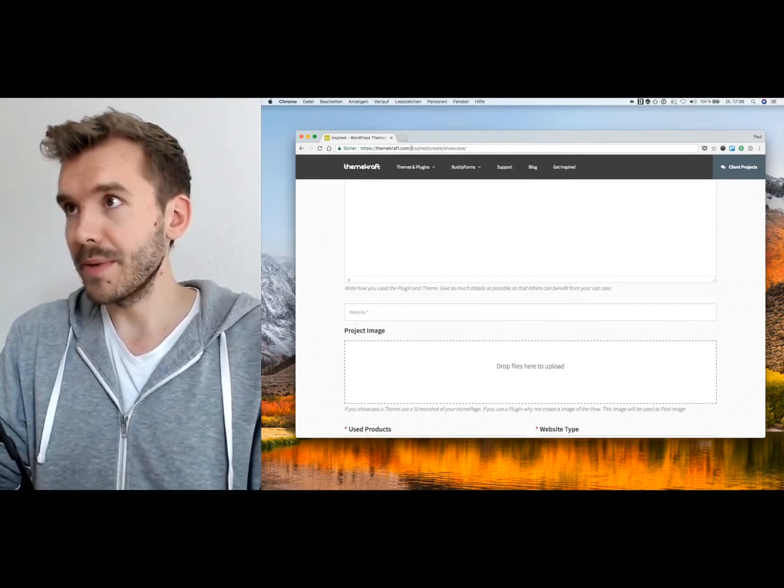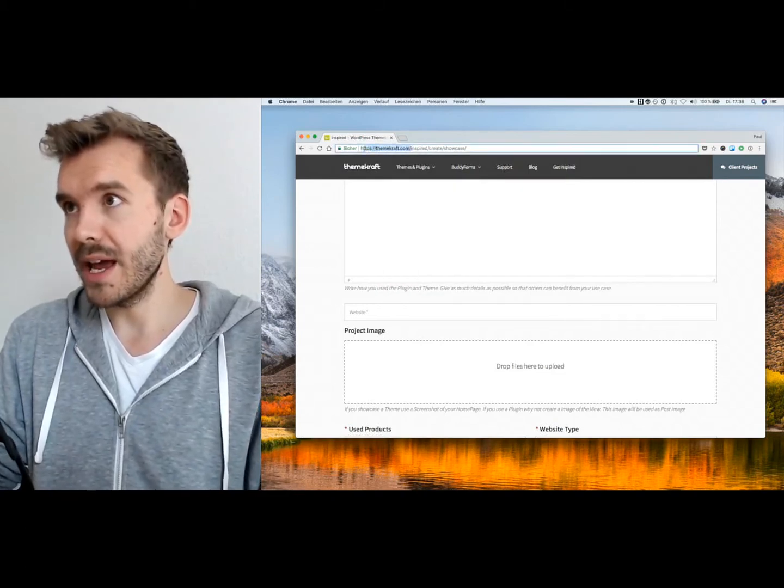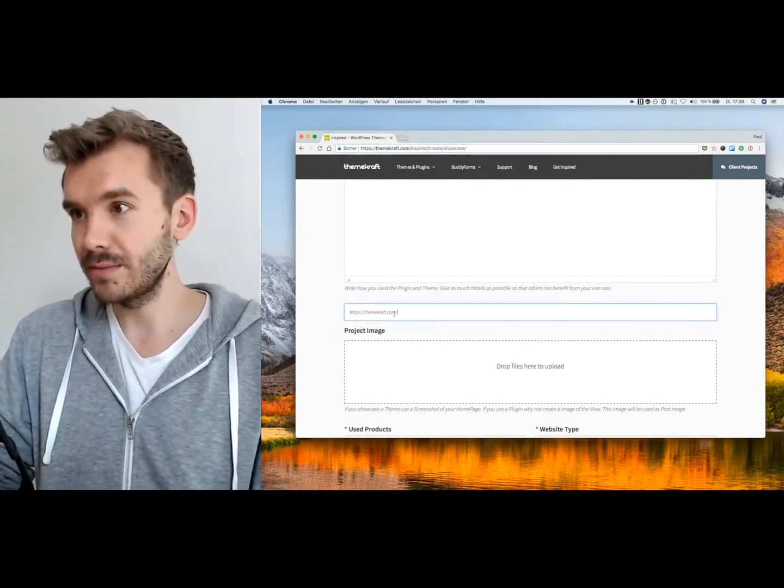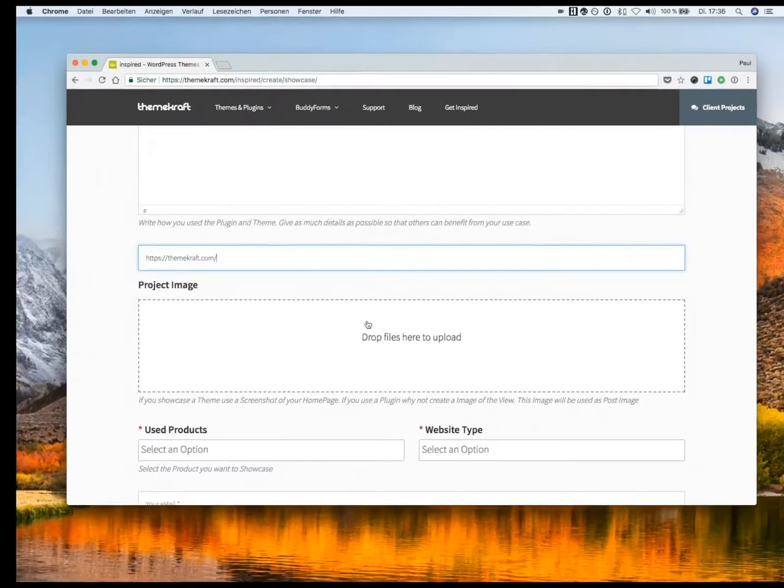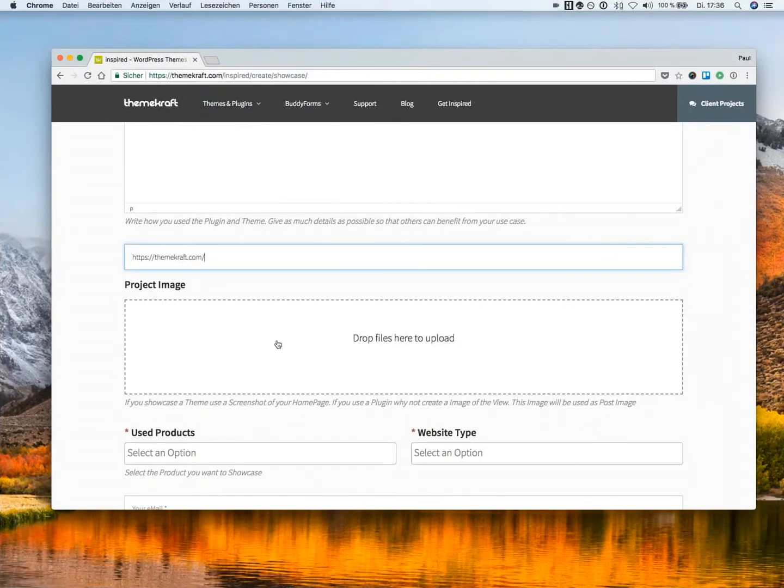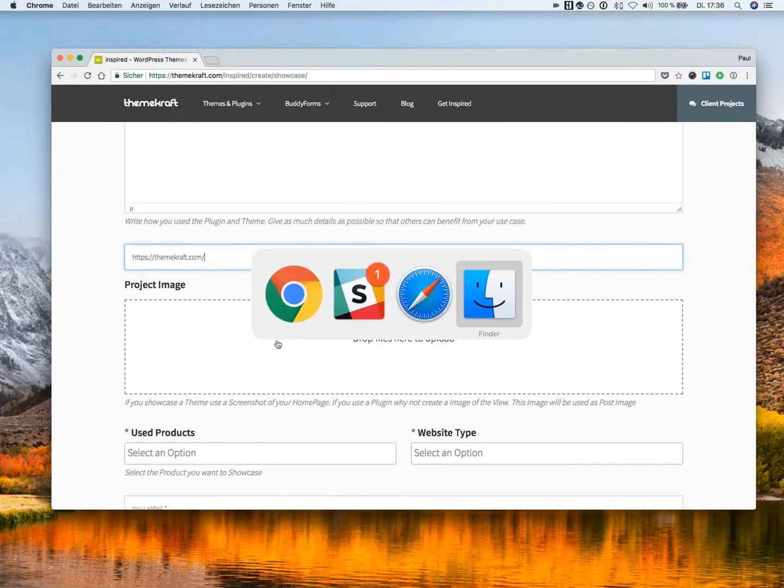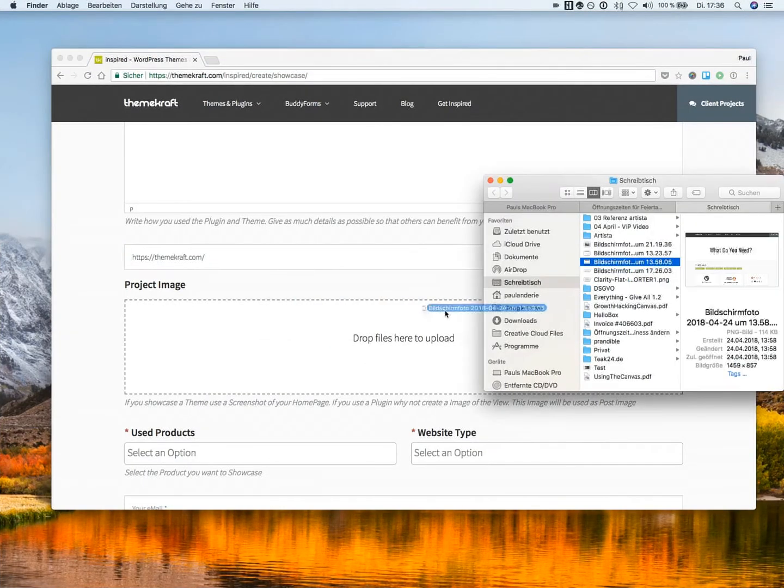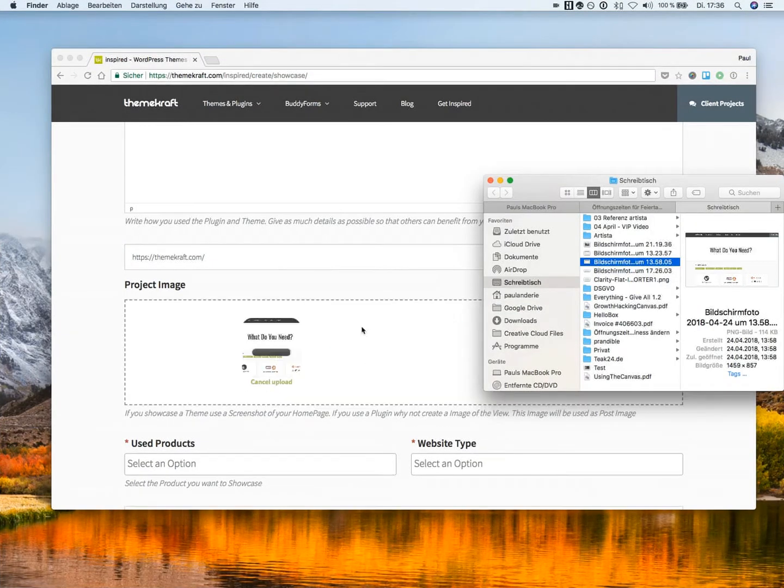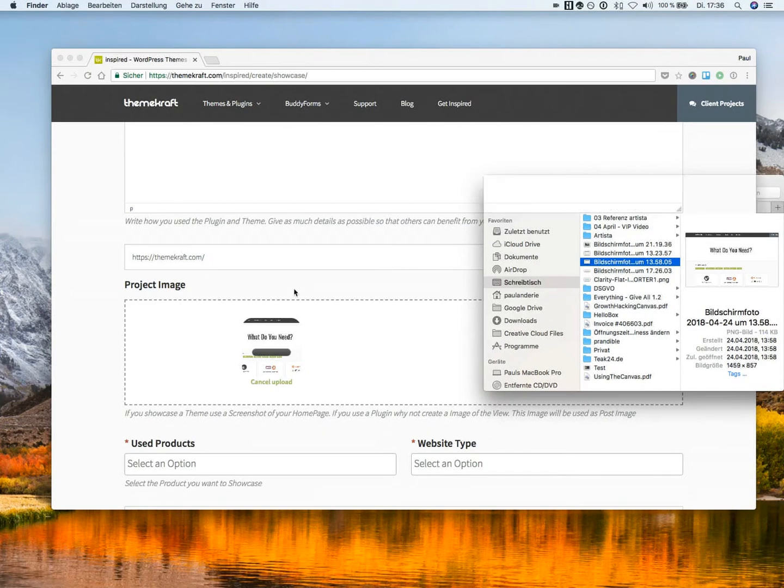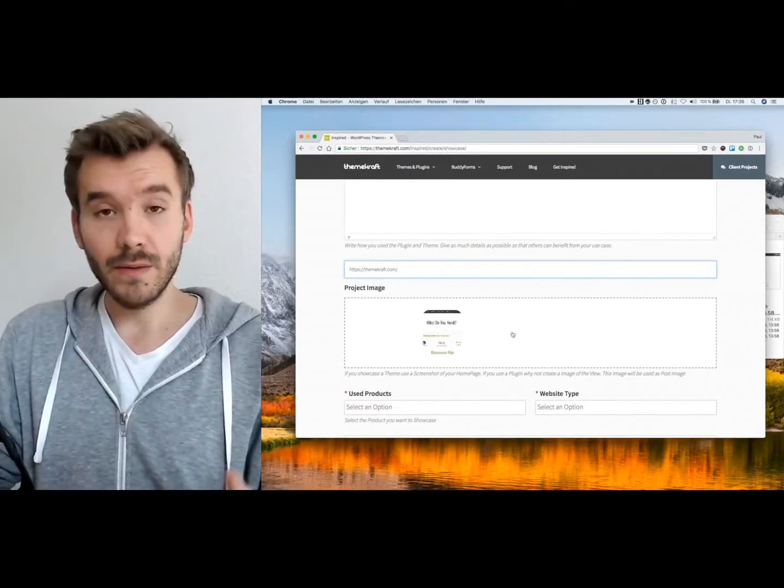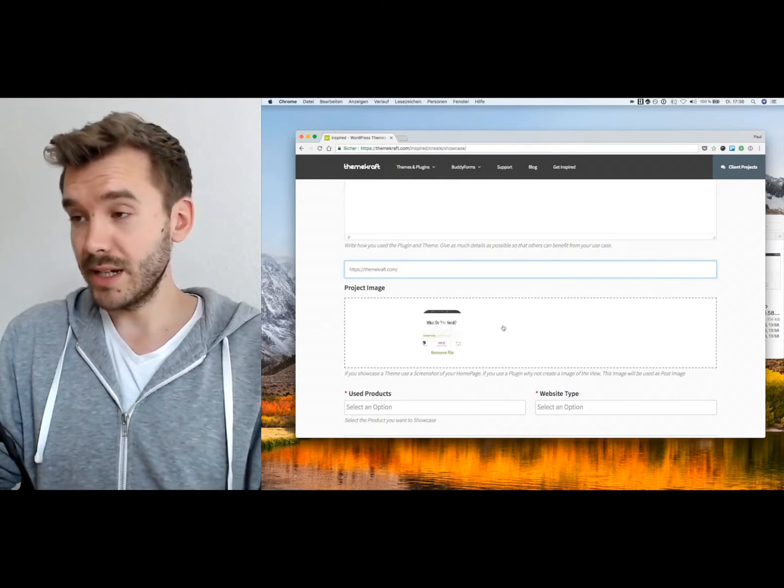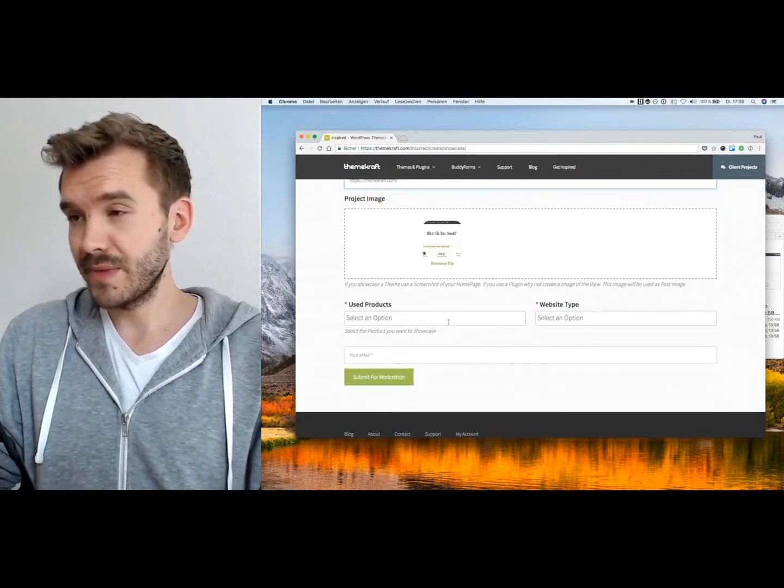We can type in here any sort of URL. Drop any image here. Boom. And this gives also a very nice feedback of, is the image uploaded? Yes, it is.